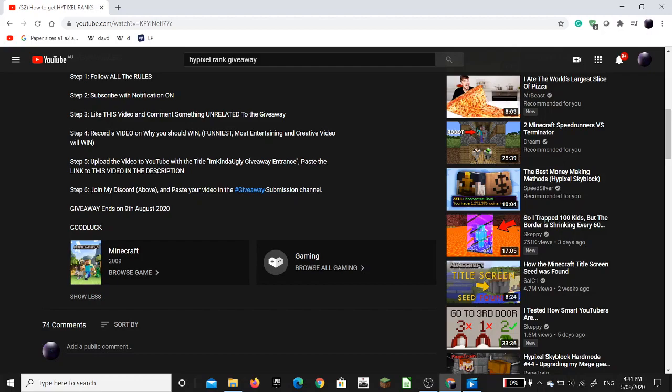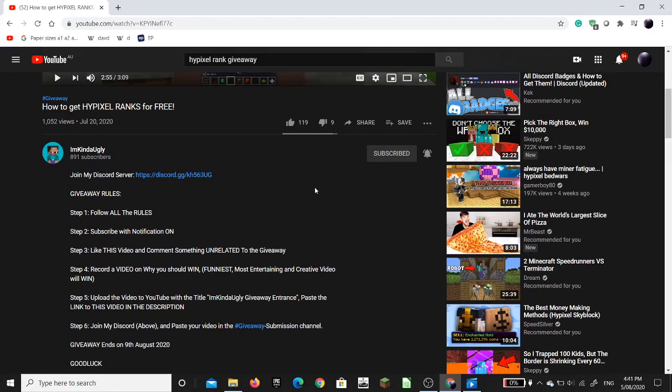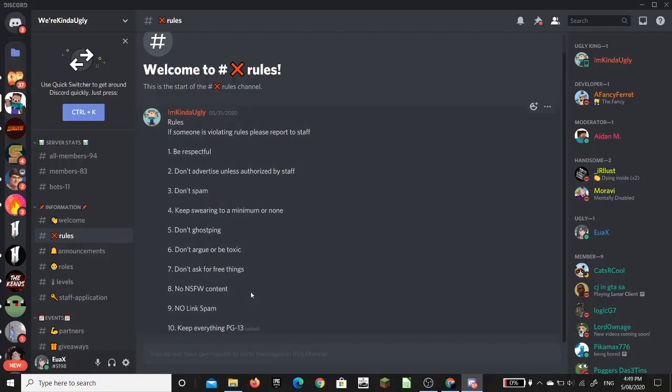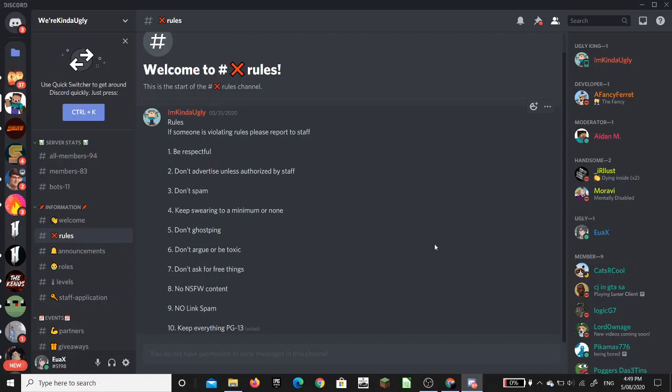Step 6. Join my Discord above and paste your video in the giveaway submission channel. Looks like we're joining the Discord, boys. Now that we have joined his Discord, we can start by DMing him. The reason we need to DM him is because we need his video script to analyze, so that we can write our analysis essay using English. Hence, winning a rank using English.